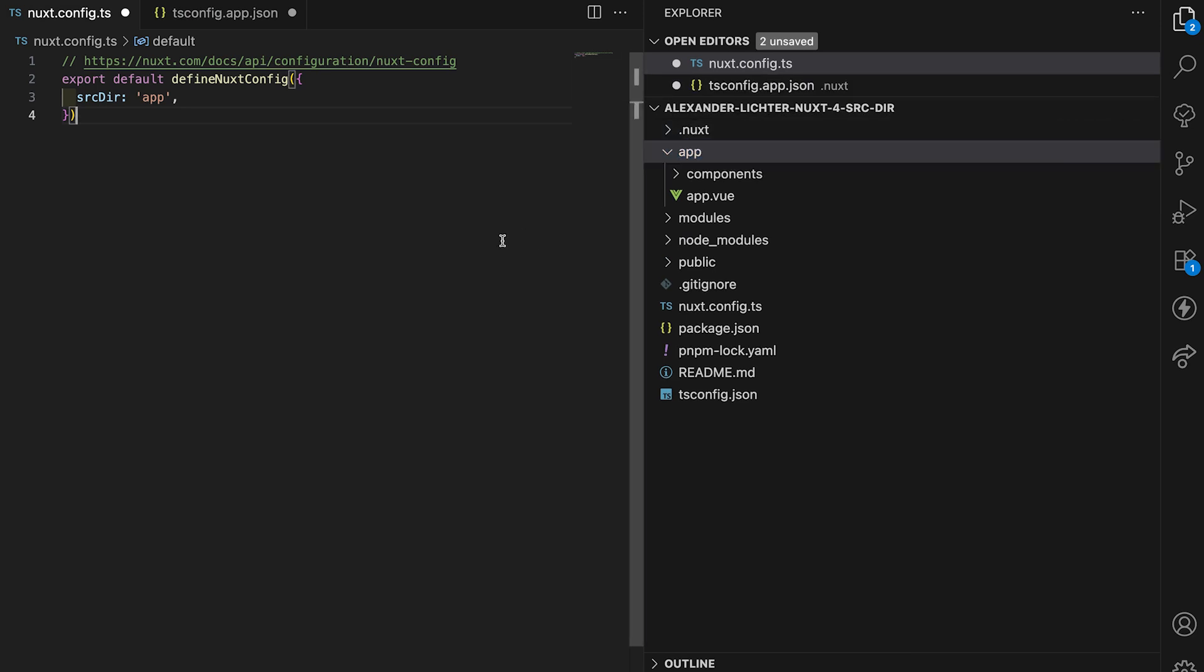Here comes a problem though. How do we achieve the same thing with Nuxt 4 as before with the new folder structure? It's not that straightforward as just with one option.